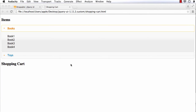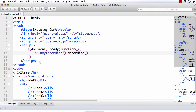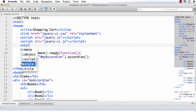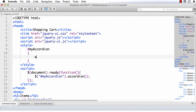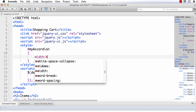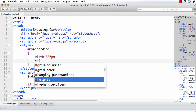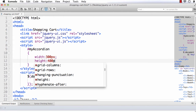The accordion is expanded all over the webpage, so we can set its width and also make the shopping cart look proper. For that, we need to add some CSS. After the script section, let me add a style block. We need to style the accordion first — let me set the width to 300px and height to 400px.